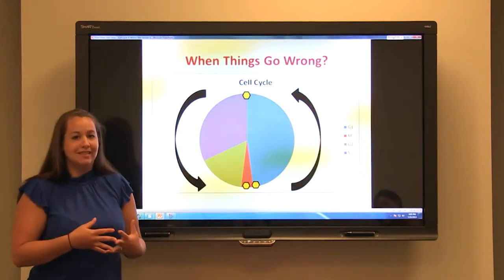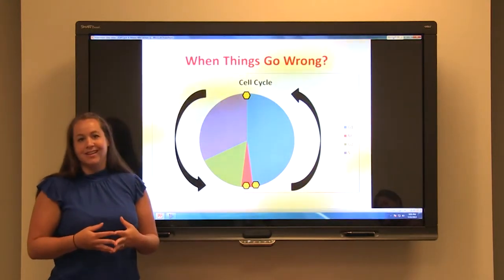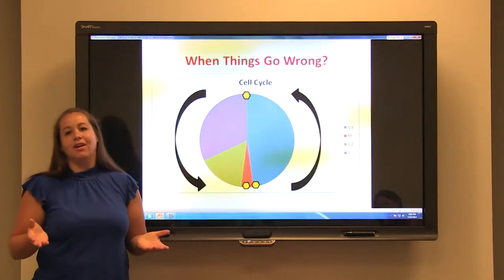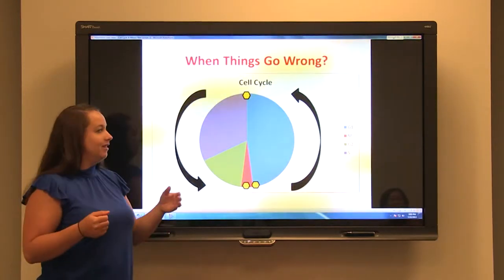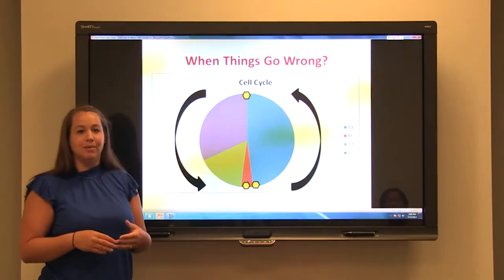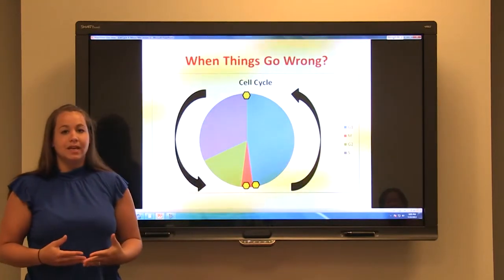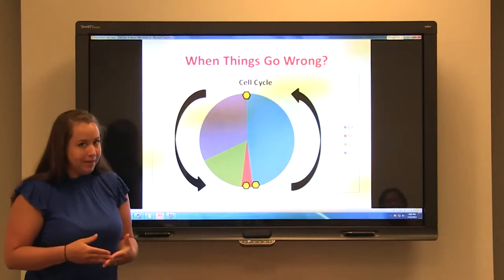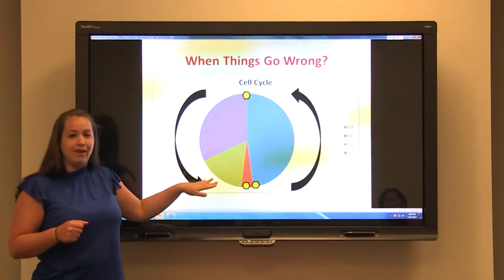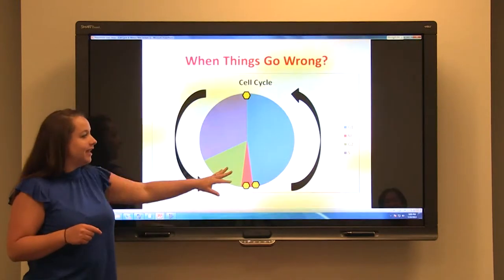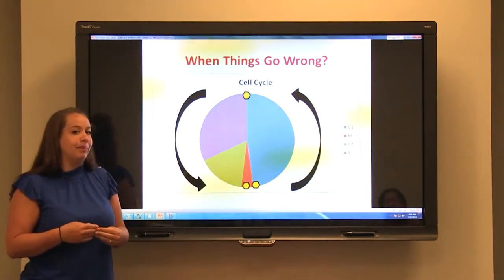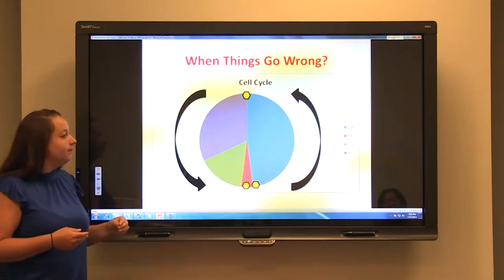But if all these cells are continually dividing, there's got to be a question of what happens when things go wrong — what happens when cells divide to a point where they start becoming a burden on the organism? Typically this doesn't happen in our bodies because there is a default setting in which the cell cycle pauses at checkpoints. Checkpoints are regulated by protein markers that come from the cell.